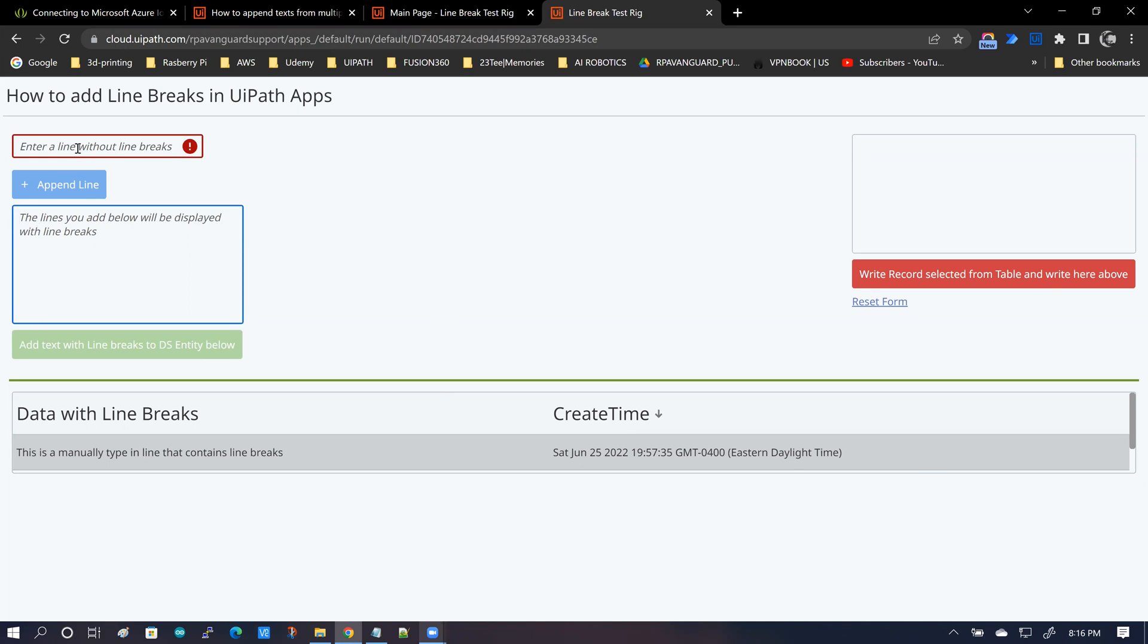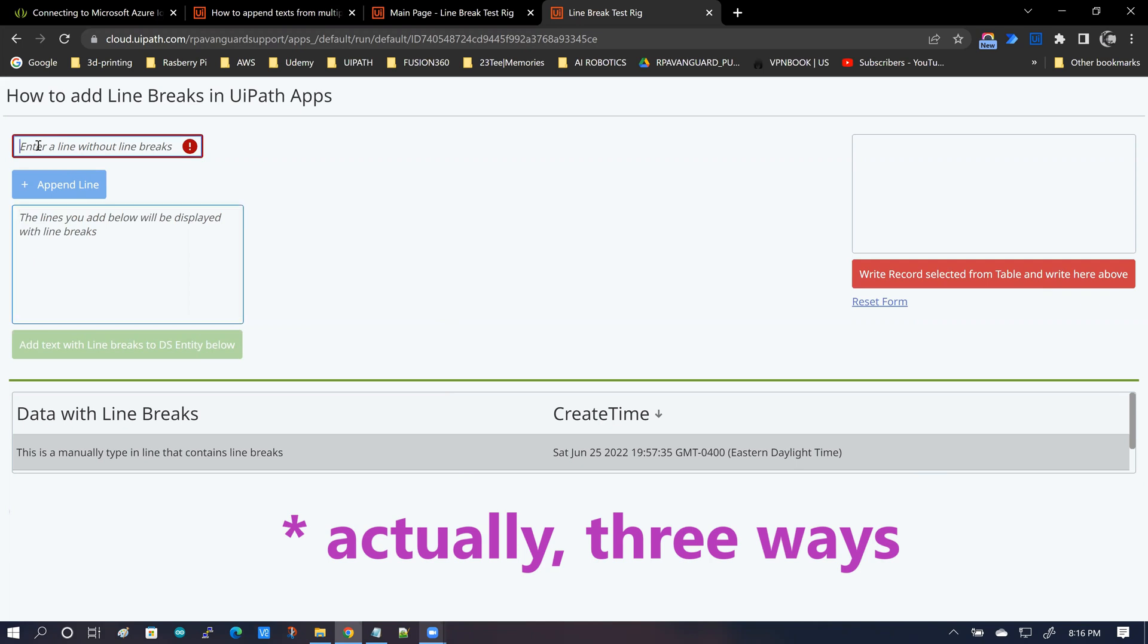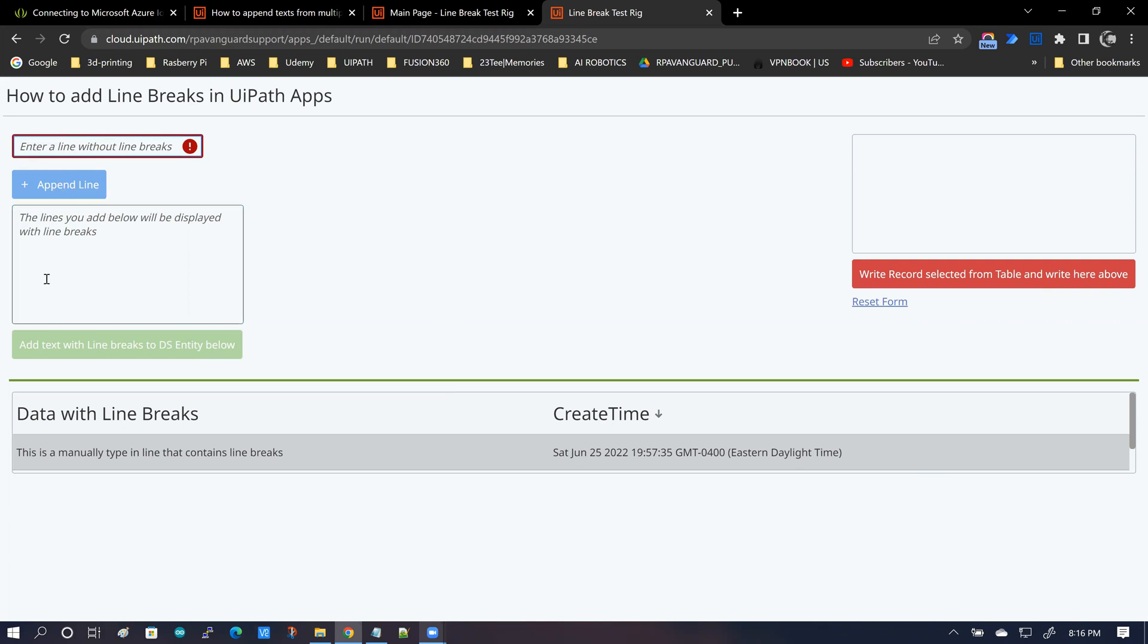It can happen in a couple of ways. One is you could type a line in here and click the append line button to add as many lines as you need and each line you add will be separated by line break.